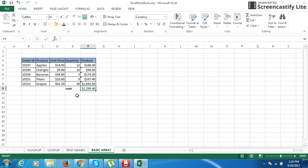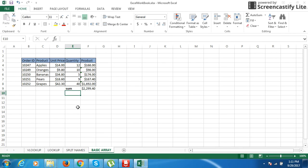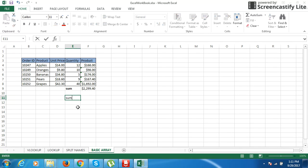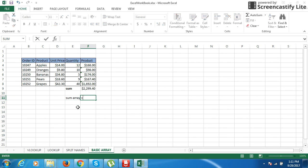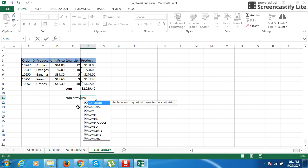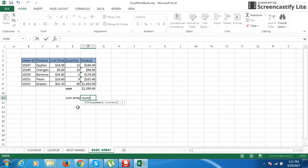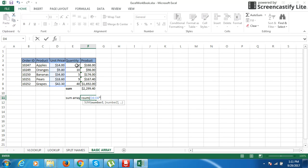The same thing can be done by using this array formula in the SUM itself. Let us see how we use the same thing. We are going to use SUM. Equal to SUM, now select the column array which needs to be multiplied with this one, this column, inside asterisk.